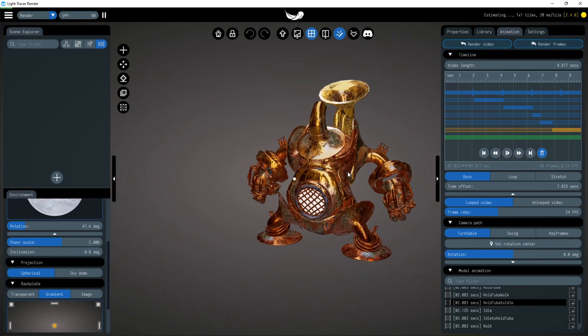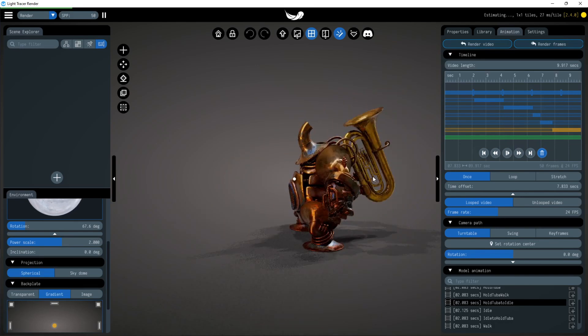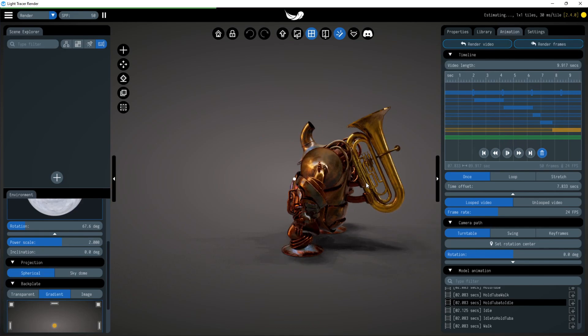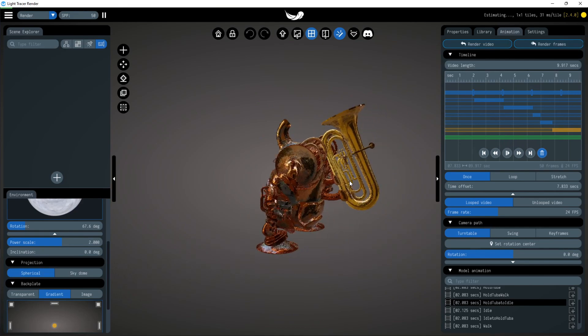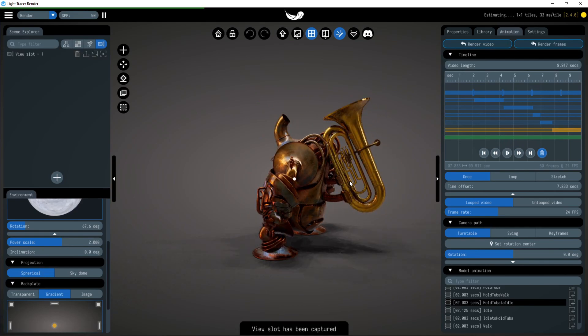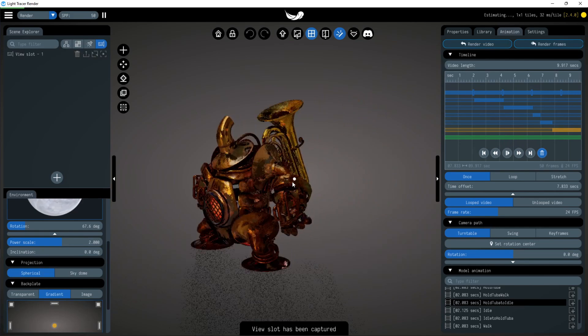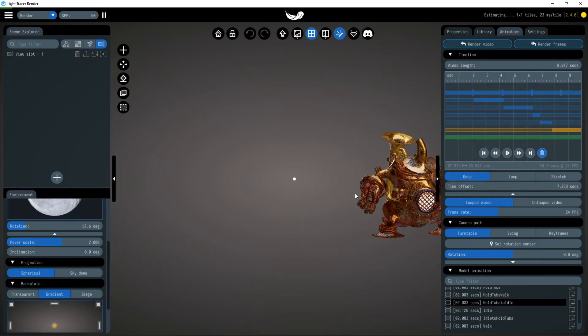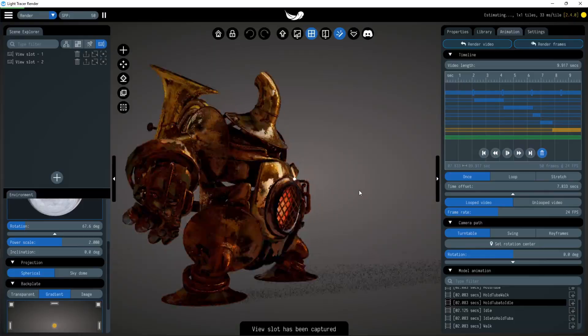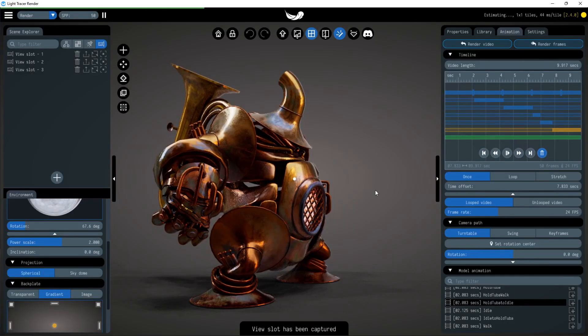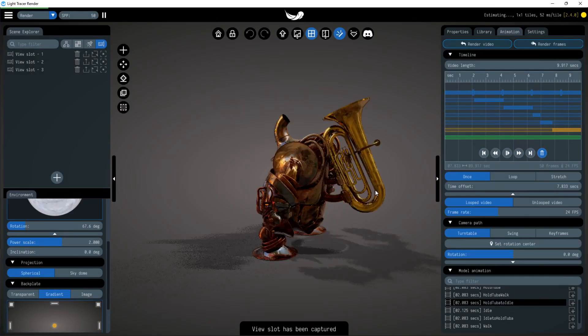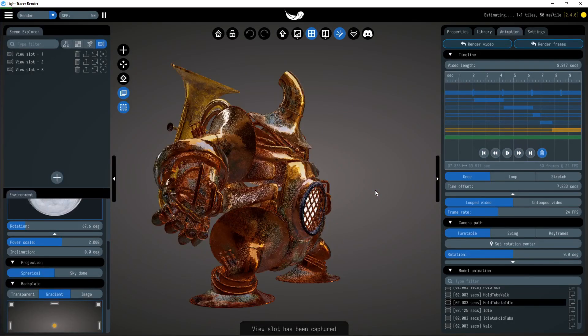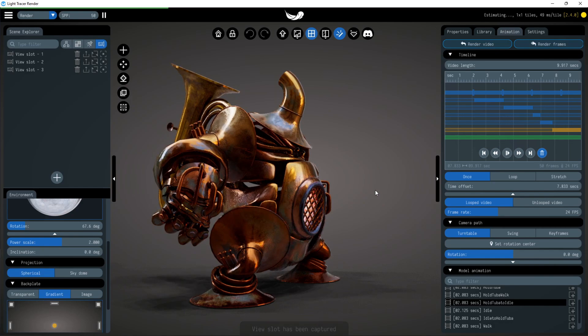Another anticipated change is the new camera trajectory and updated view slots. Let's set up several view slots around the model. In order to switch between them, you can use the keyboard shortcut Control plus one, two, and so on.